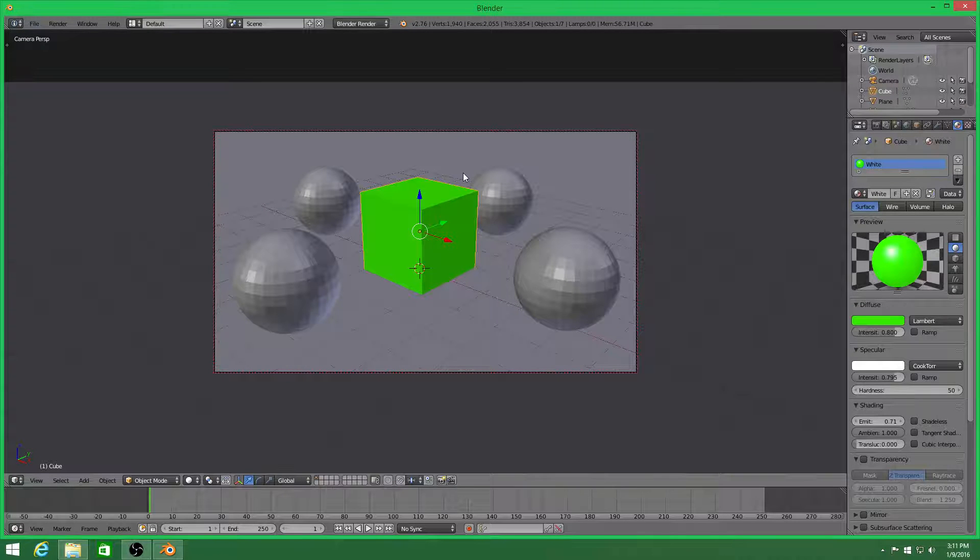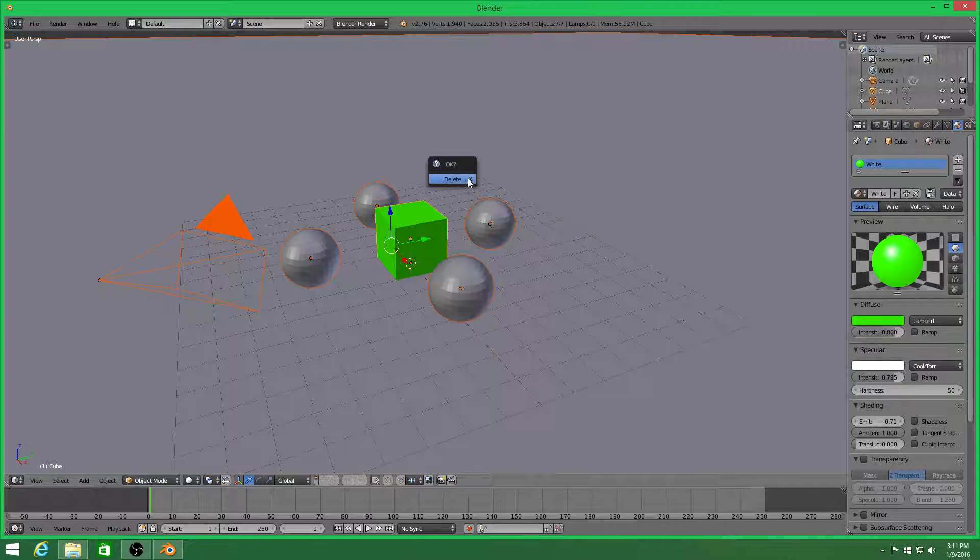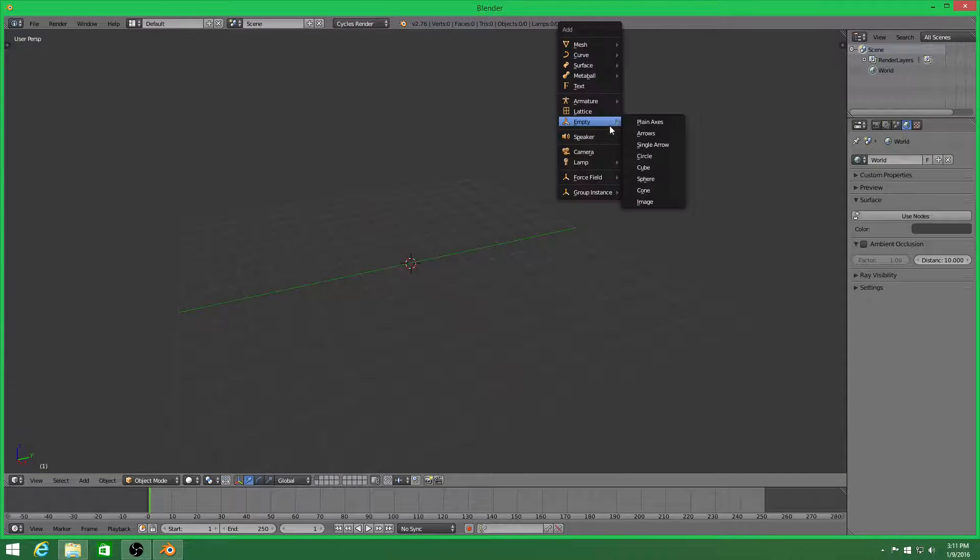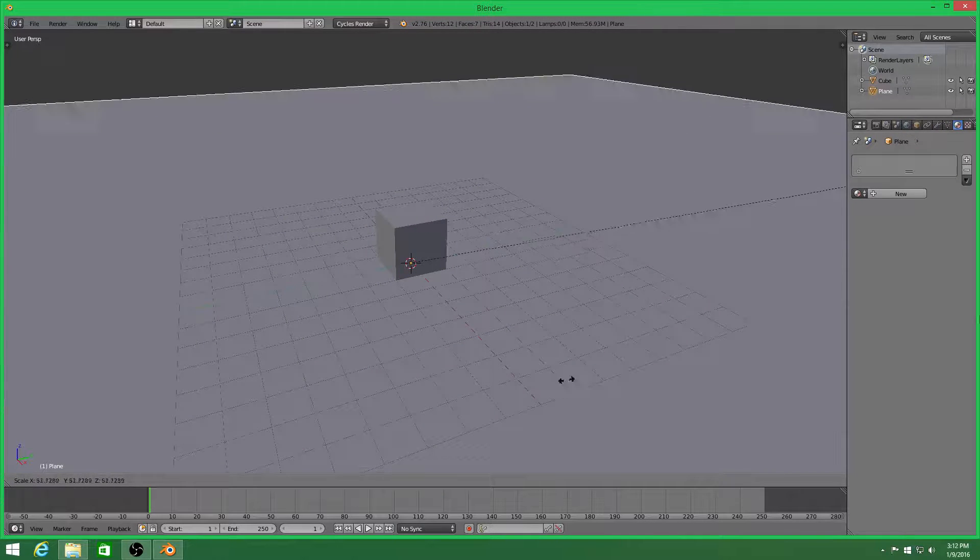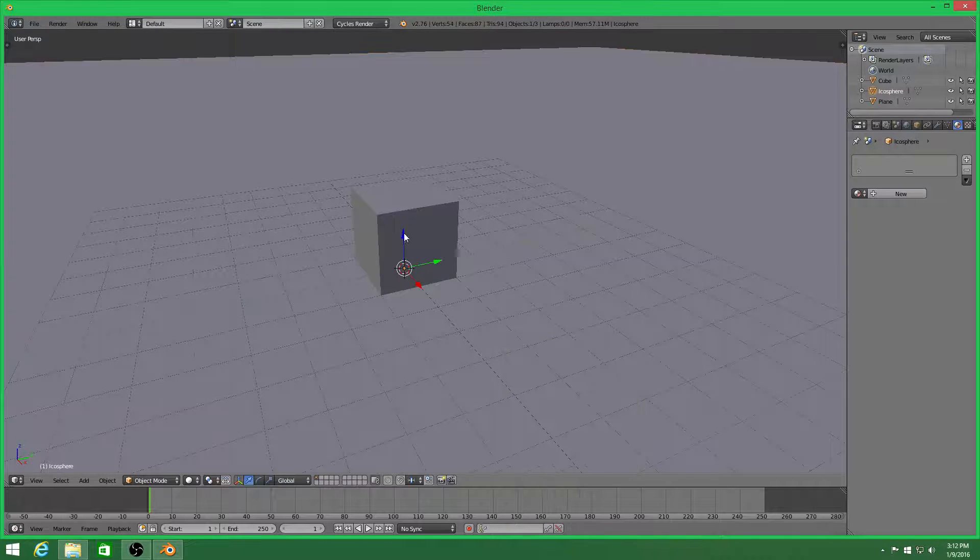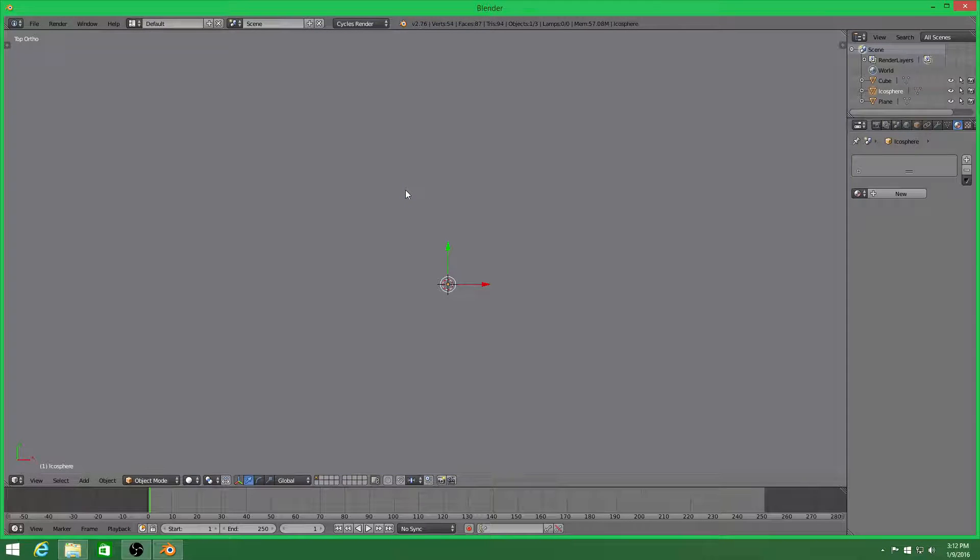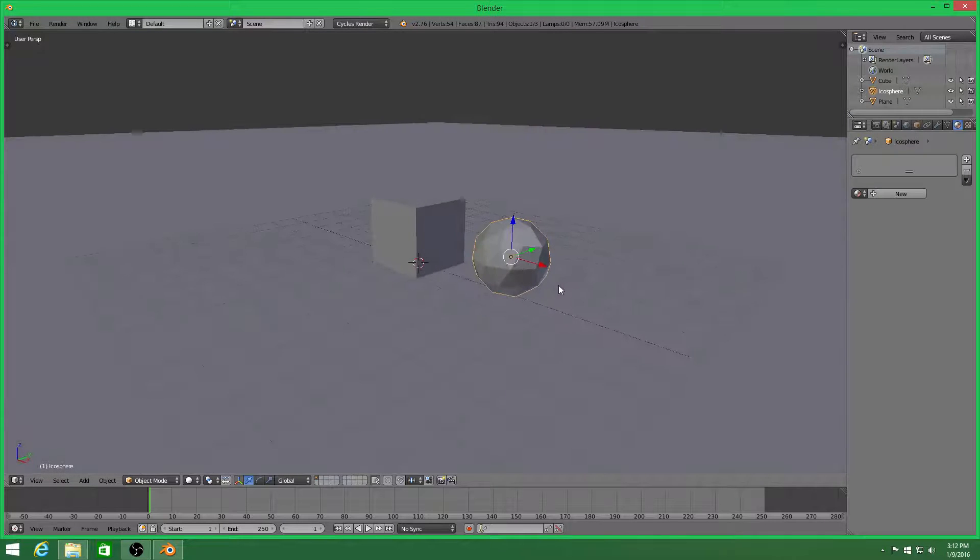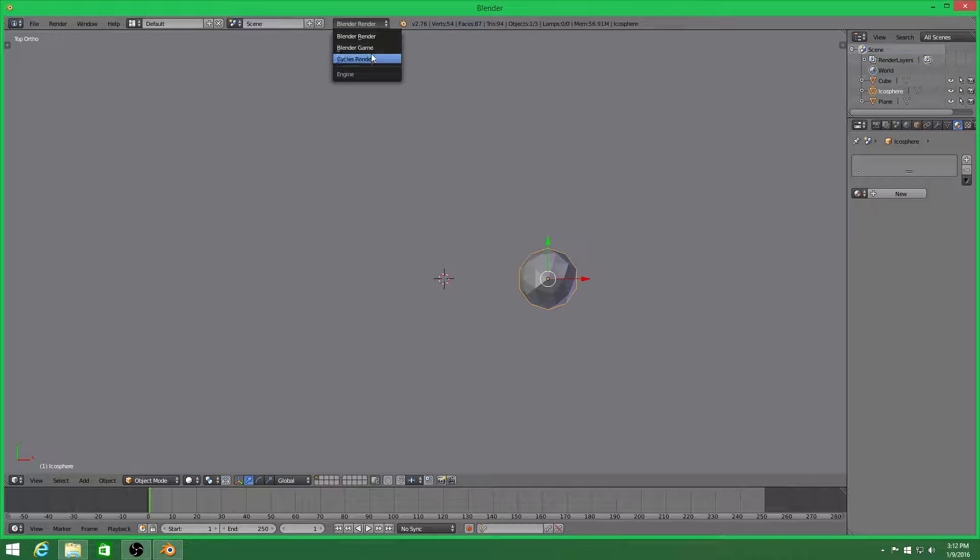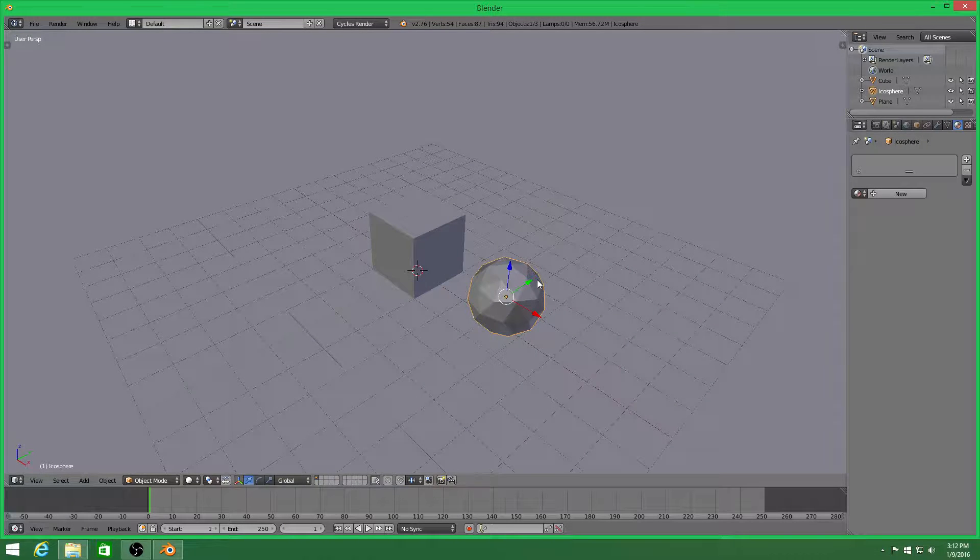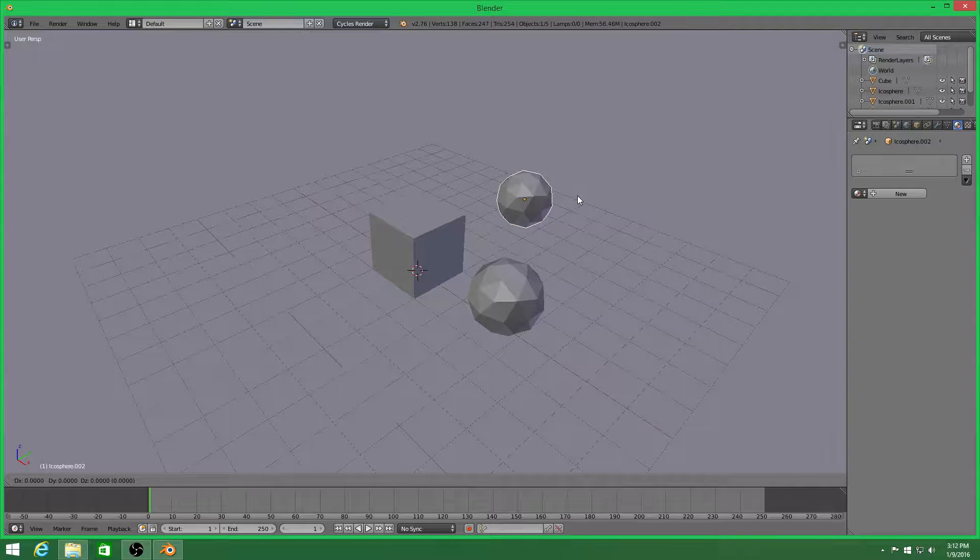Now, to show you how to do this in Cycles Render. Switch to Cycles Render. Go to your objects. Get everything you want inside of the scene. Now you take your other objects that you want. We'll go ahead and position that on each side.